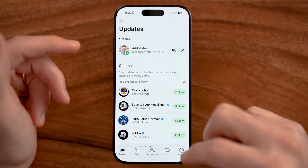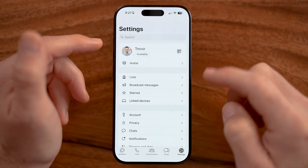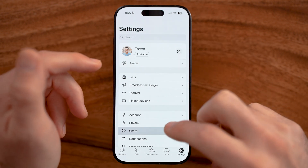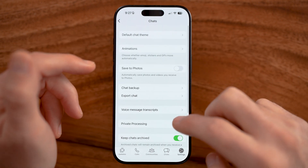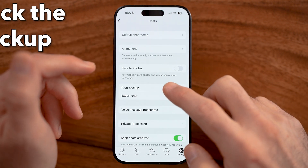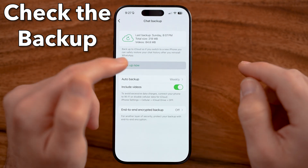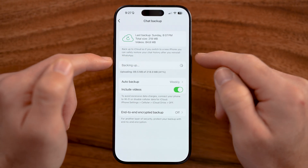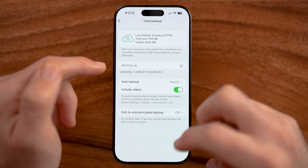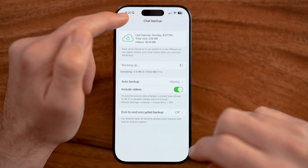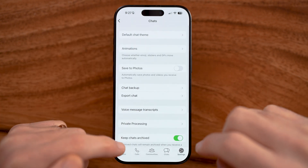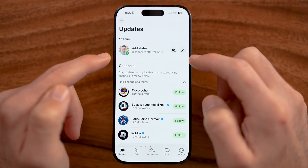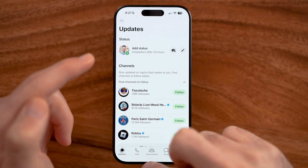In the WhatsApp app on your iPhone or Android, if you're not able to see the status, the first thing we need to do is check to make sure that you've backed up everything recently. You'd be surprised how often just backing everything up fixes the issue. So after it's done backing up, check your status.